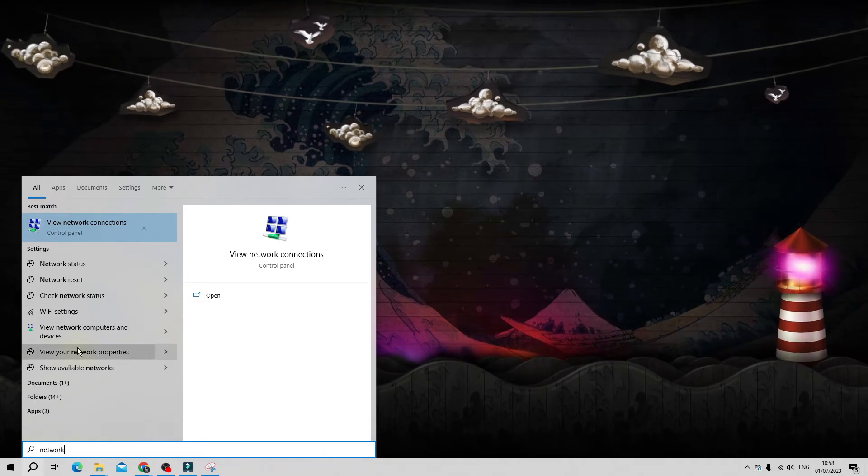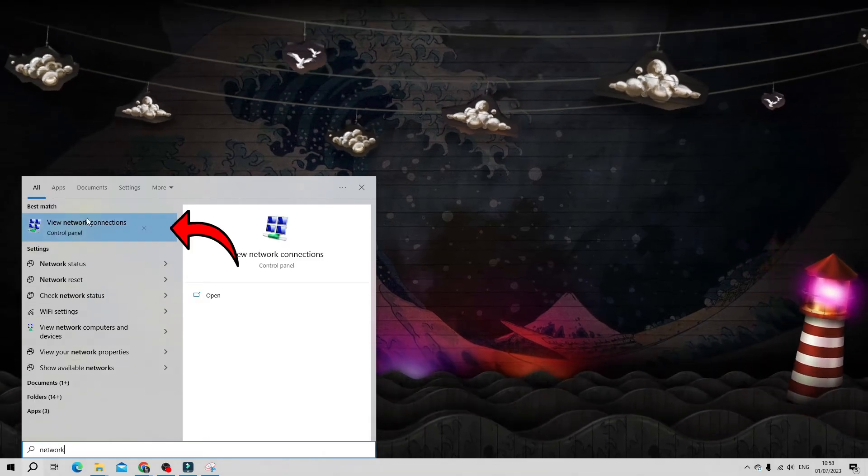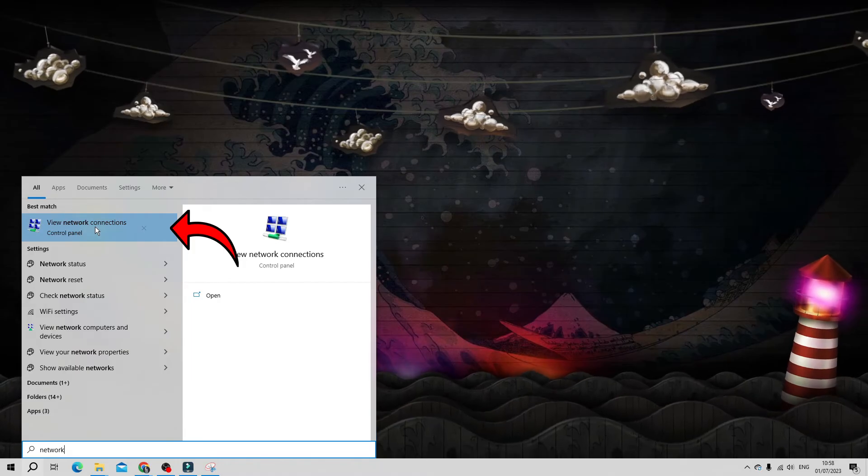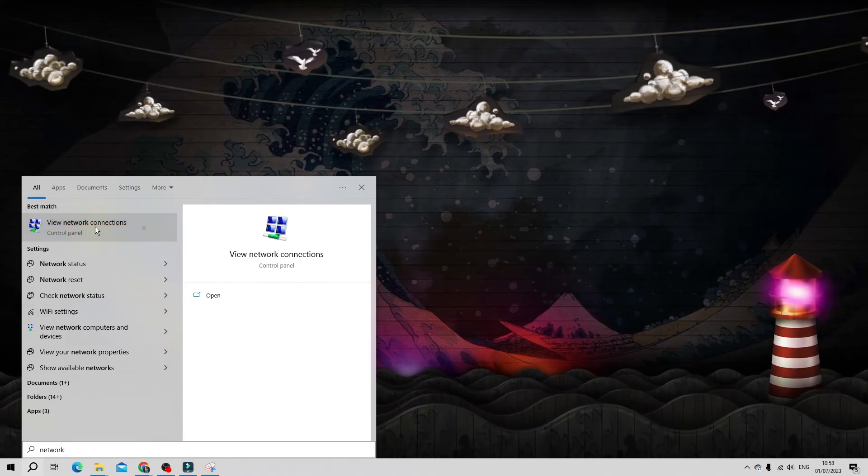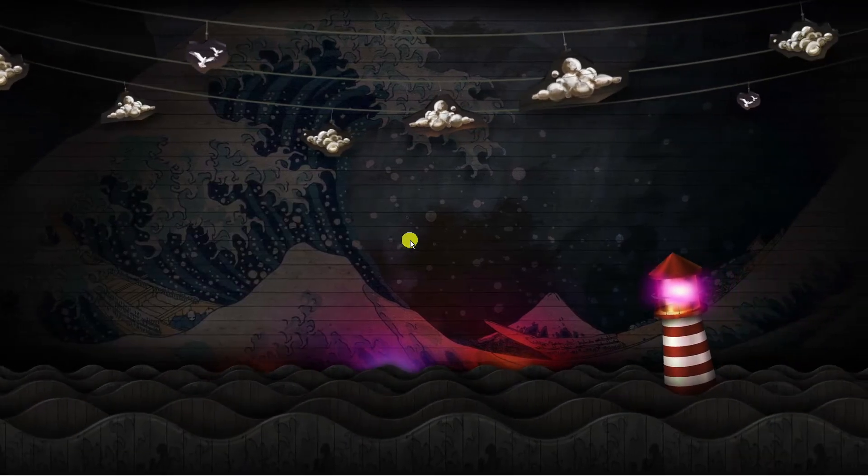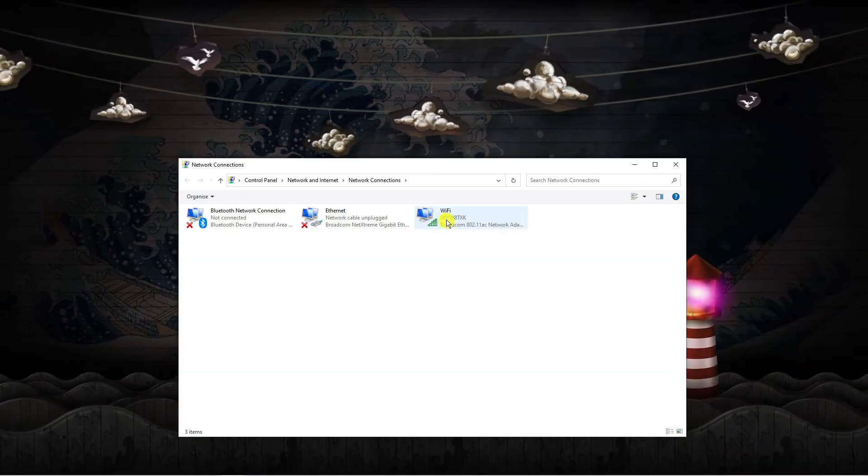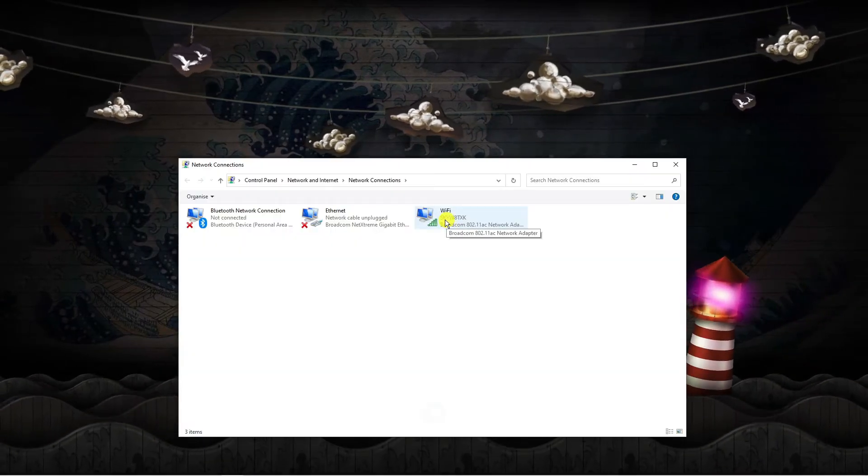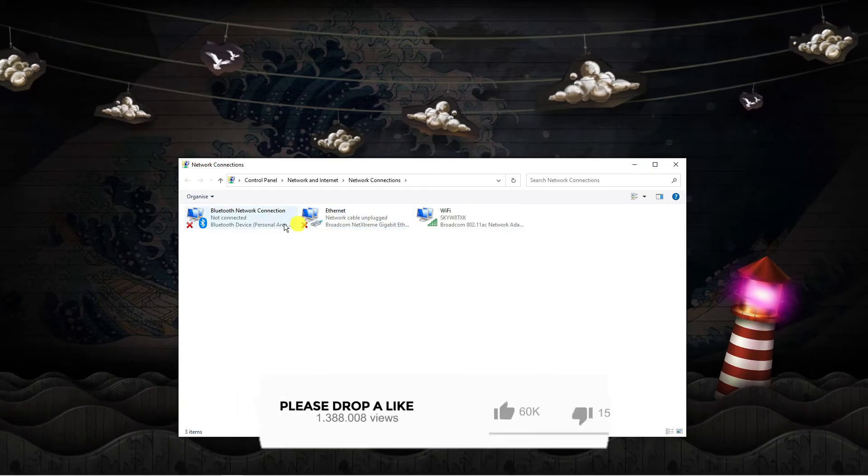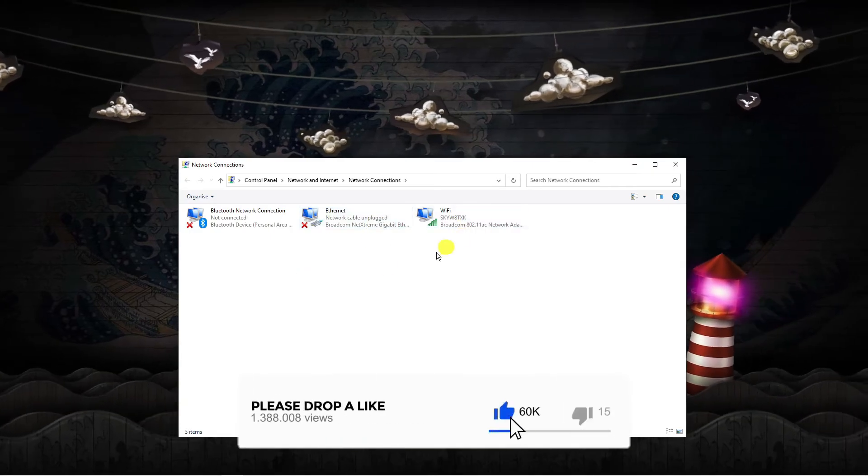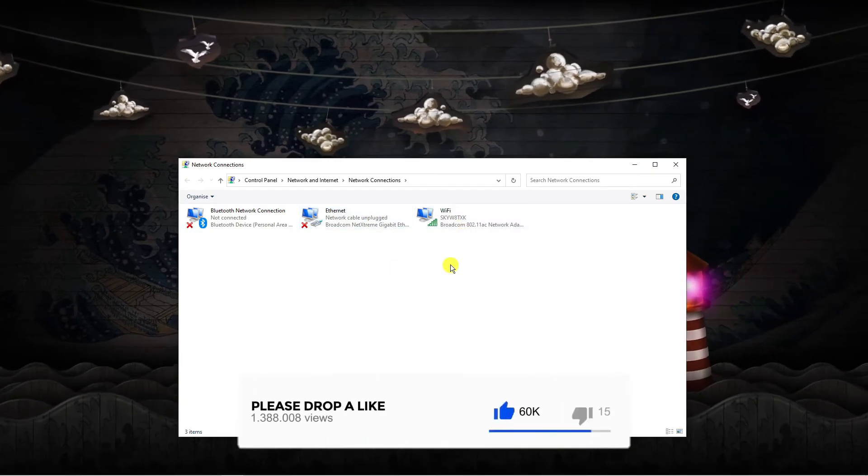Now underneath best match you should have this come up saying your network connection. So what you want to do is click this to open it, and this is going to give you a list of all your current networks and internet connections.